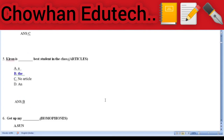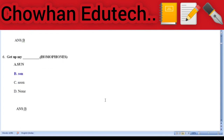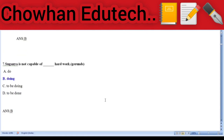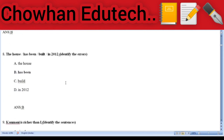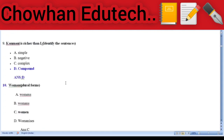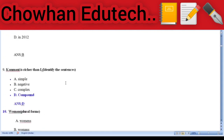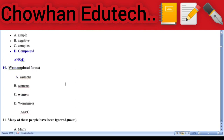Question 5: Add the articles — 'Kiran is the best student in the class.' Question 6: Add the homophones — 'Get up, my son.' Question 7: Add the gerunds — 'Sigania is not capable of doing hard work.' Question 8: Identify the error — 'The house has been built in 2012.' The error is 'has been.' Question 9: 'Kanmani is richer than I' — identify the sentence; that is a compound sentence.